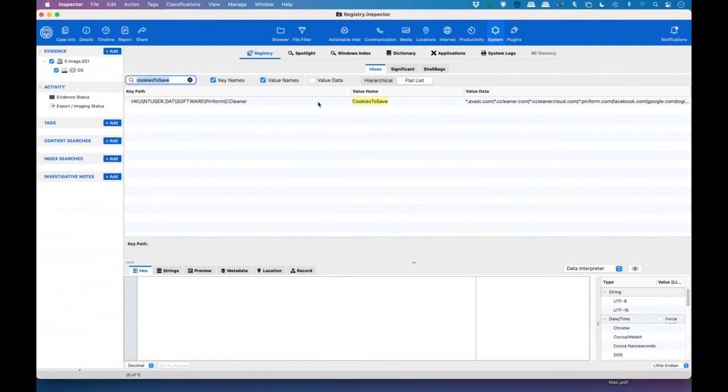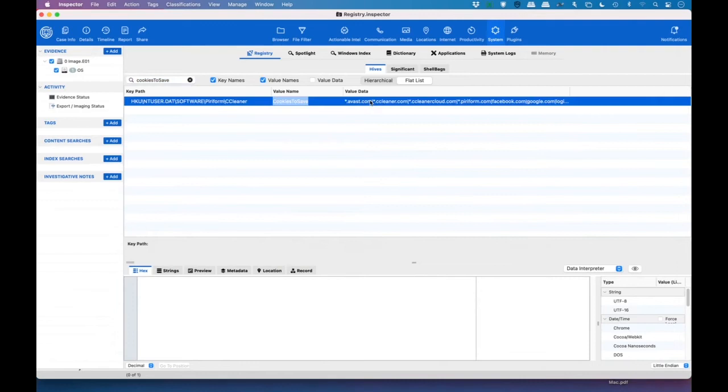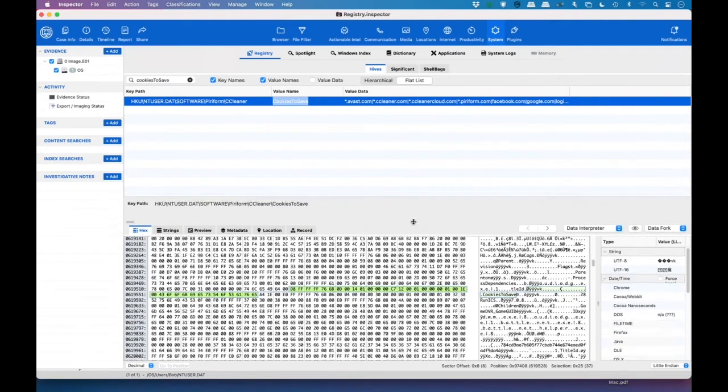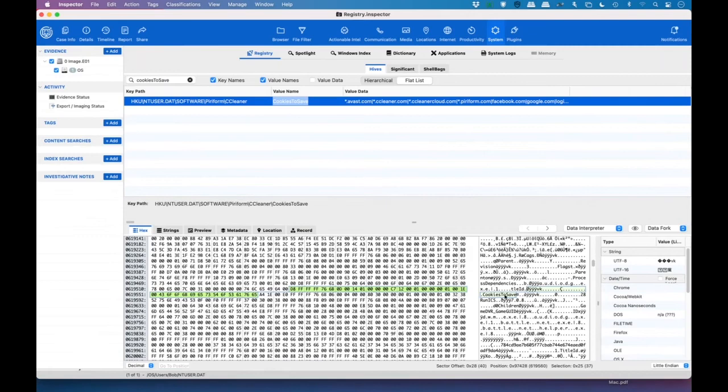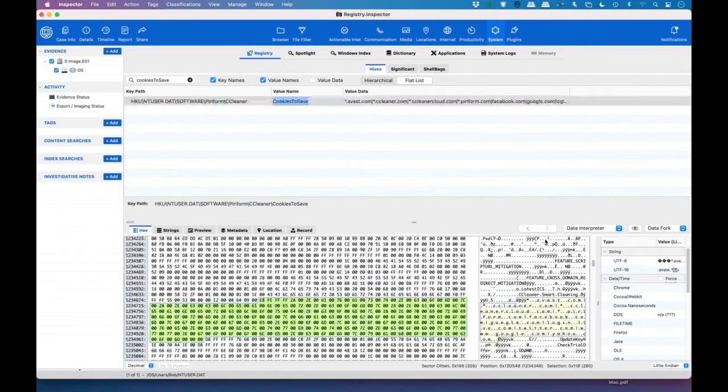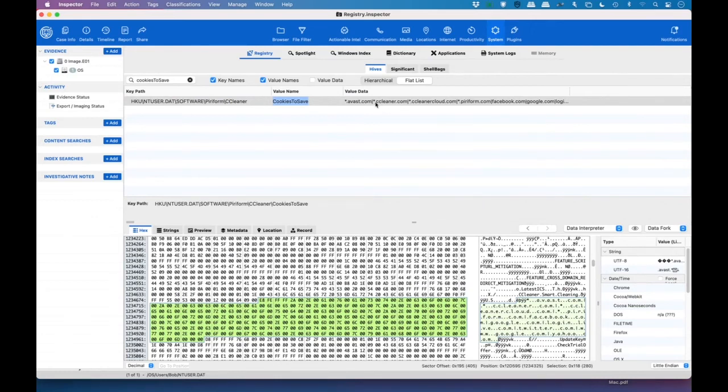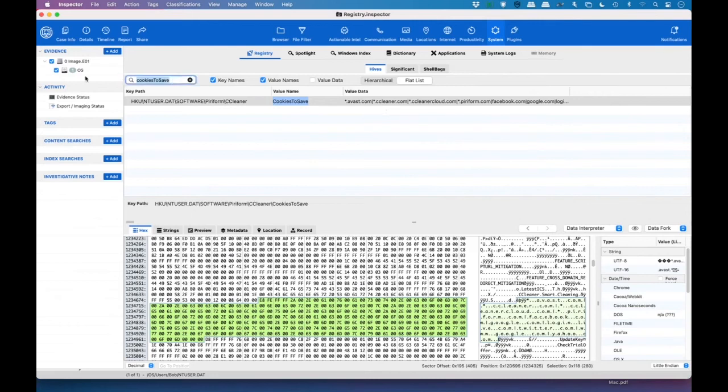So as you can see, we came up with a hit on cookies to save, and we can look at the value data here. And we see that there's a number of websites that we have saved cookies for. Now, a lot of websites will save cookies without the user even knowing it. So we click on it, and we can see down here in the hex data that it's cookies to save. And we click on the next one, and we can actually see some of the raw data. Now, this data is actually coming from ntuser.dat, which is pretty common for most computers. So we saw CCleaner here, which is an application that many people use to wipe their computer.